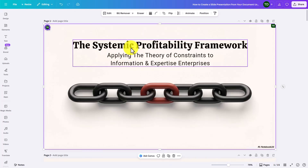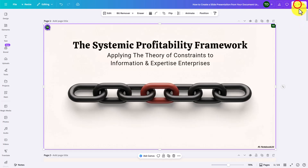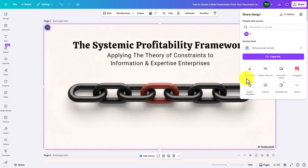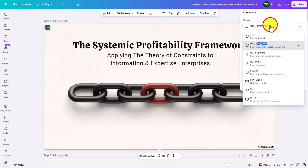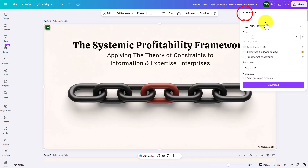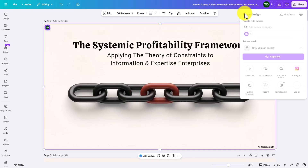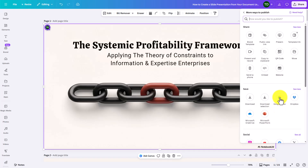Let's say that this slide now looks the way we want. What we can now do is share it and download it either as a PowerPoint, or share it as a Google Slides file. All we would do is go to see all and move it back to Google Drive. That is how you would take the slides from Notebook LM, edit them, and create an editable presentation in either PowerPoint or Google Slides.